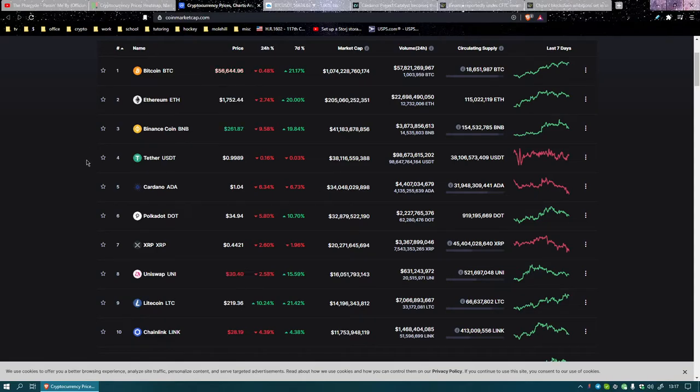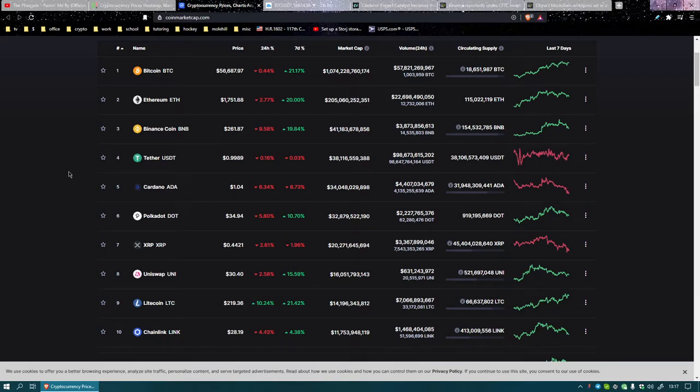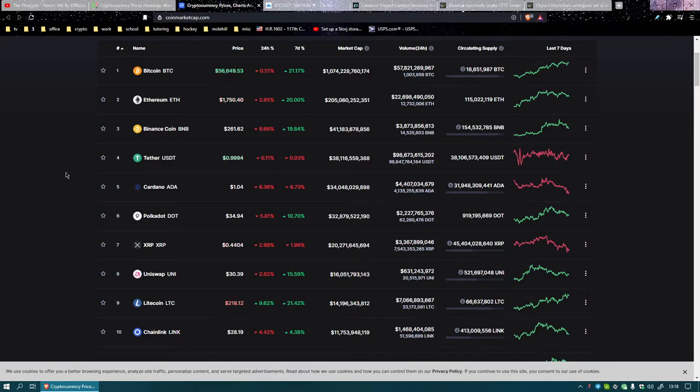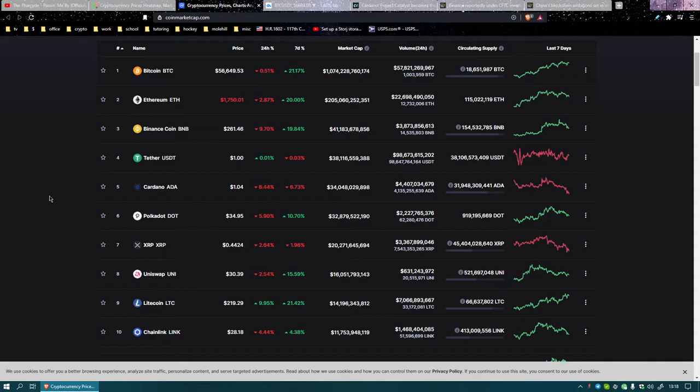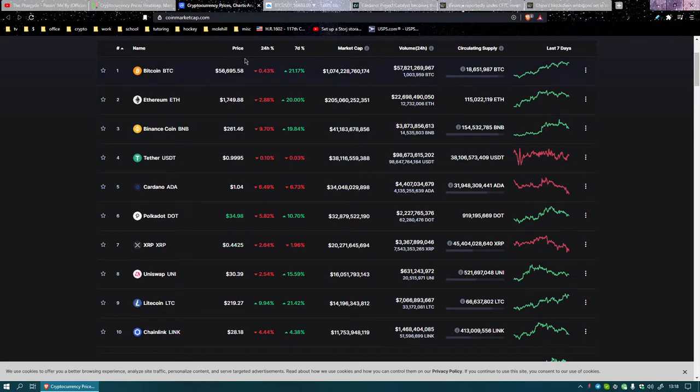Bitcoin number one, 56,000. Ethereum 1.7 in second place. Binance booted, tethered down to 20, and it's now at 261.62. Tether's in fourth place. Cardano's in fifth place at a dollar four. Polkadot's in sixth, 34.94. XRP's in seventh place at 44 cents. Uniswap's in eighth at 30.39. Litecoin's in ninth place at 219.29. Chain Link rounds out the top 10 at 28.18.